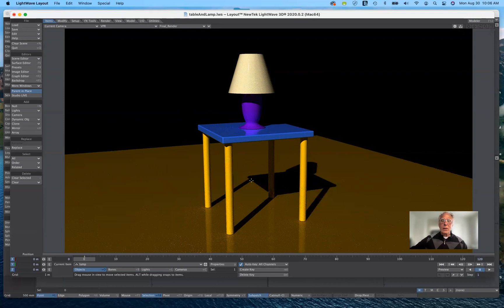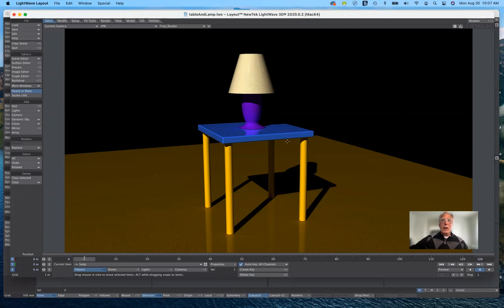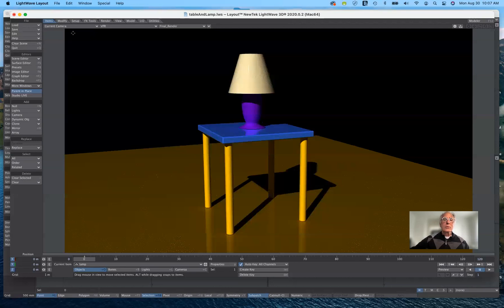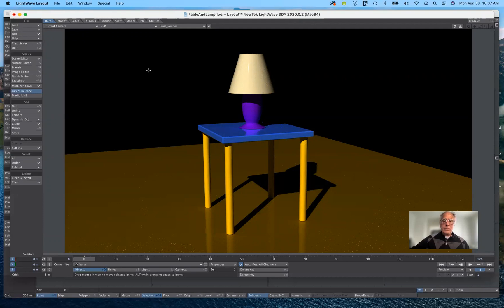We could render it as is and call it a day, but I want to dress it up a bit. I've started by giving it some default surfaces in modeler, but I want to do something more interesting. I'm going to start with the lampshade, work down to the lamp base, tabletop, table legs, and the floor. We'll also put a light inside the lamp itself, using a different kind of light instead of the default distant light.